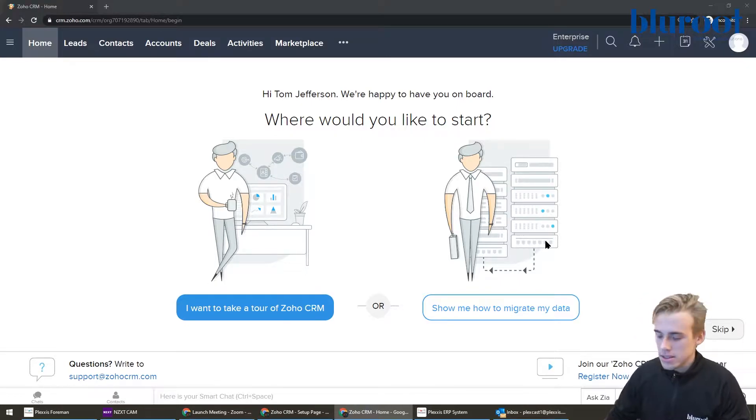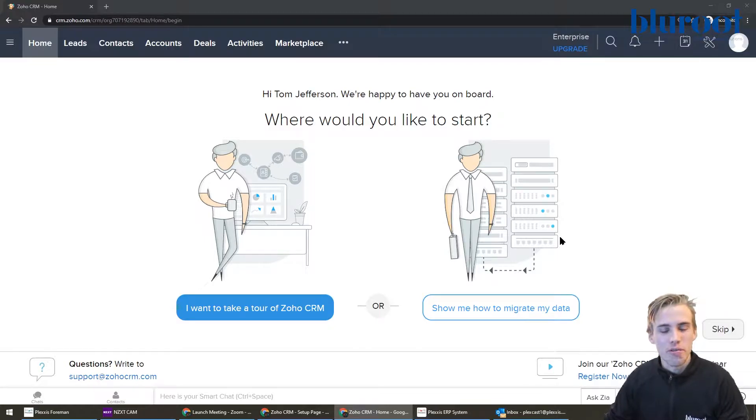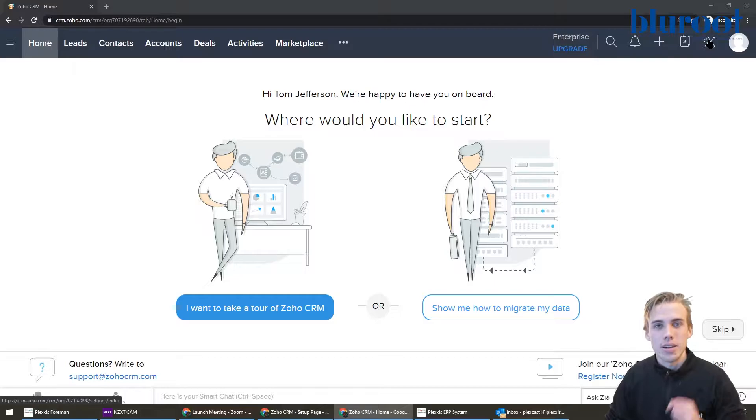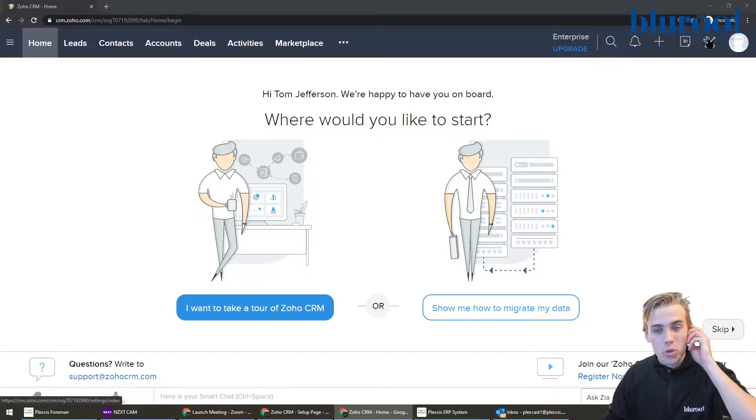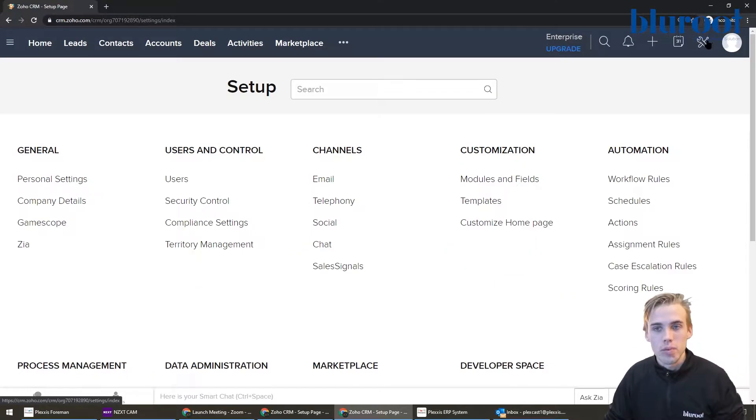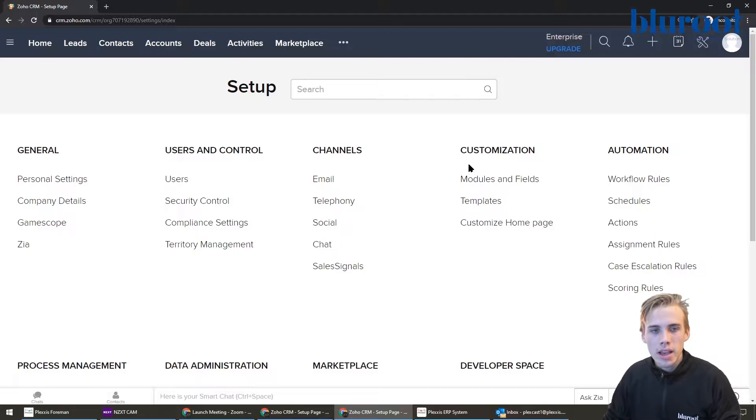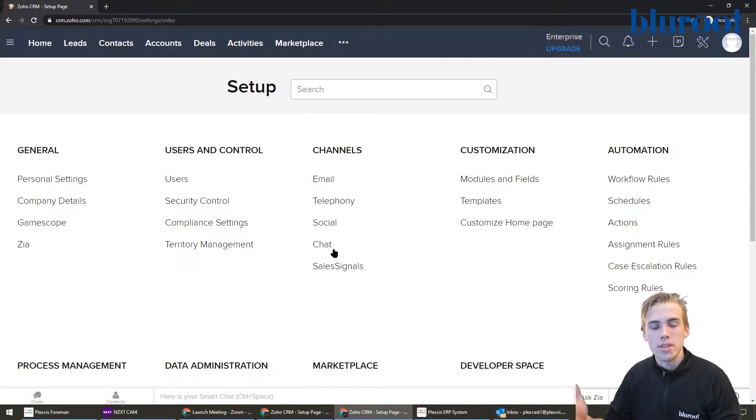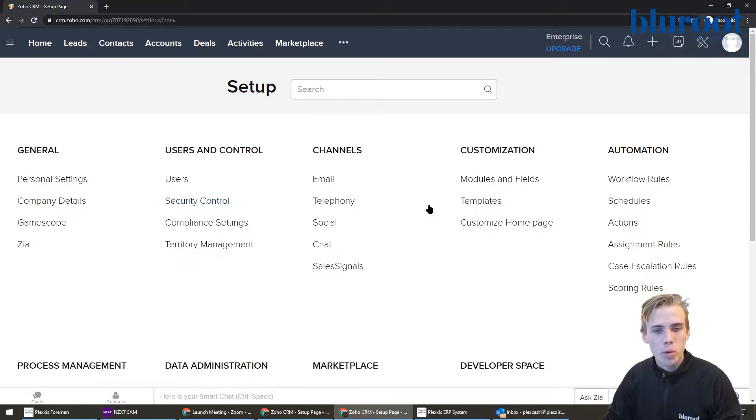Instead, whether it's brand new or you've been using it for five years, to make a new template you're going to click this area here. So you can click here and you can see that this is the settings area.